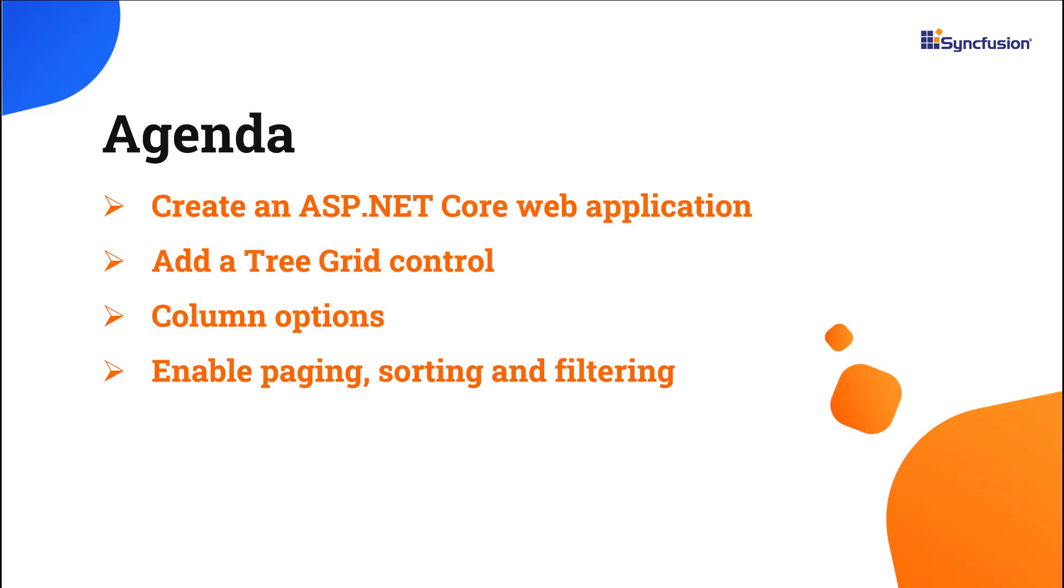In this video, I'll show you how easy it is to add the tree grid control to an ASP.NET Core web application. I'll also show you how to configure this control along with its basic features like binding data, customizing columns, and enabling paging, sorting, and filtering.